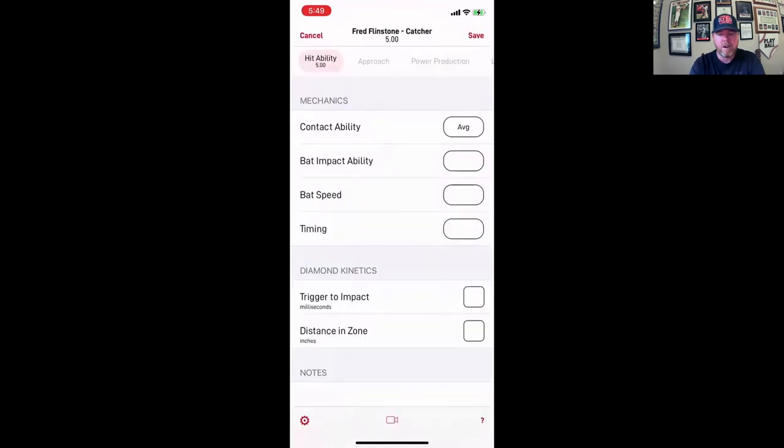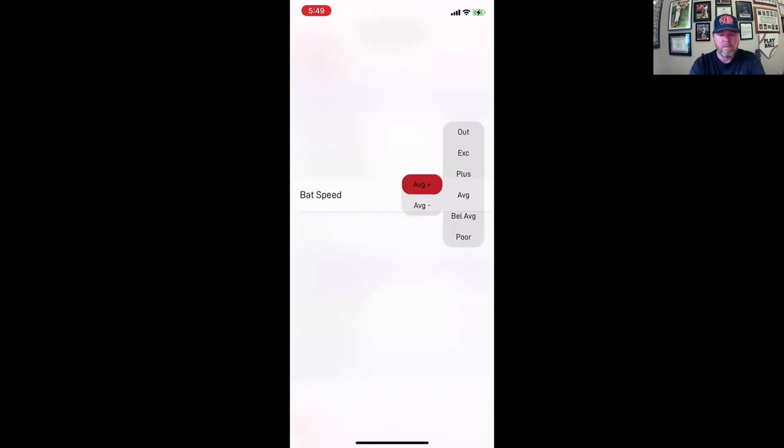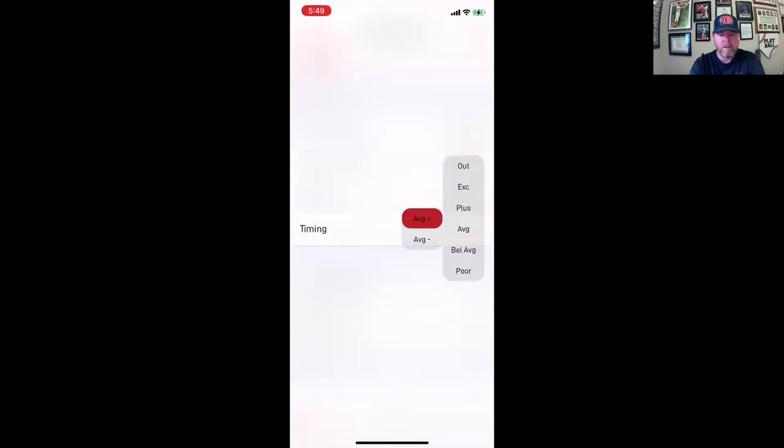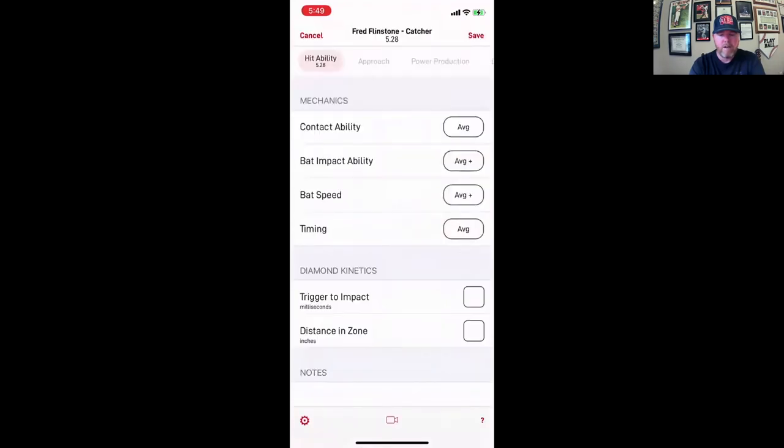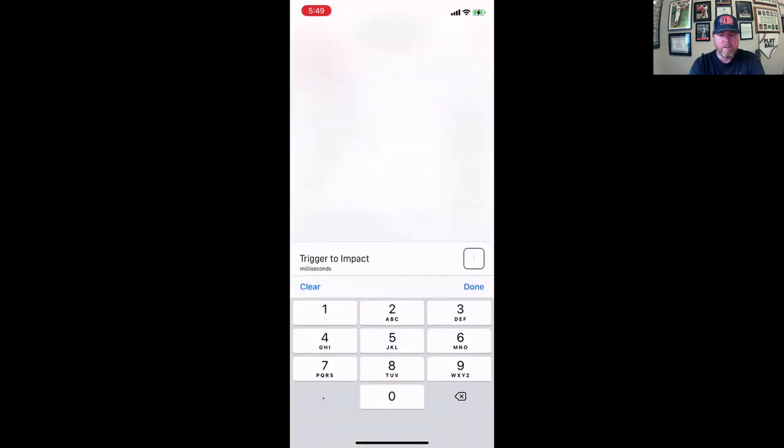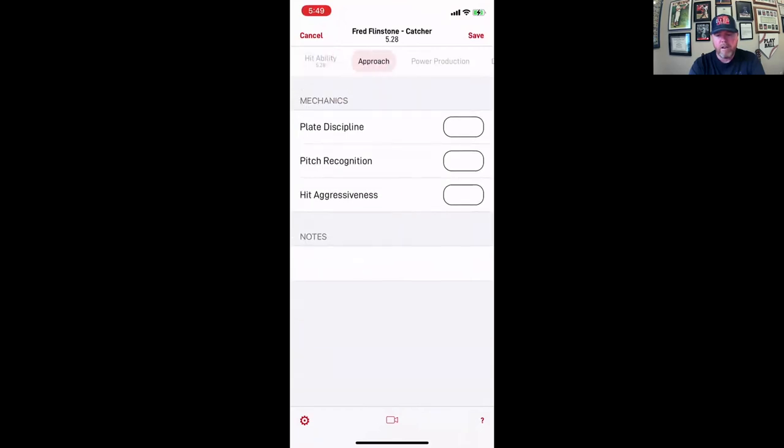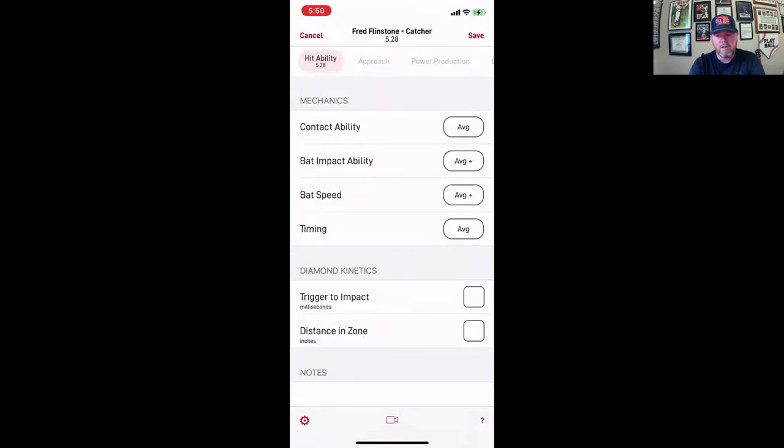So as you watch me go ahead and scout, let's say that I'm watching him and bat speed, timing is average. Triggered it. Let's say I don't have those. Triggered impact, distance, and zone. You can add those later. But as you notice, the hit ability was a 5.28.